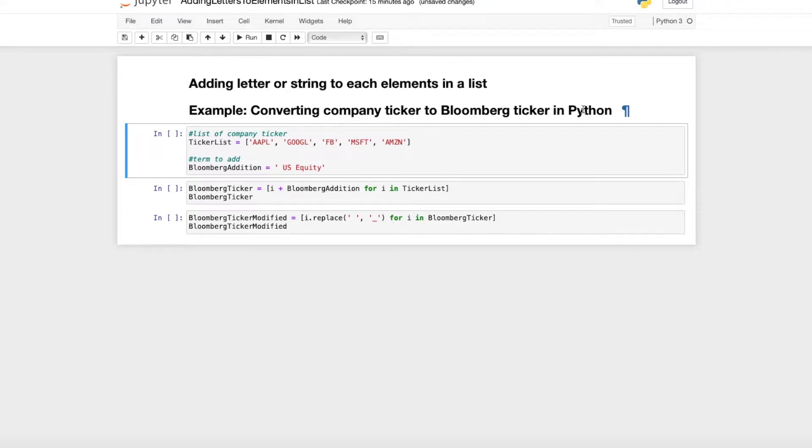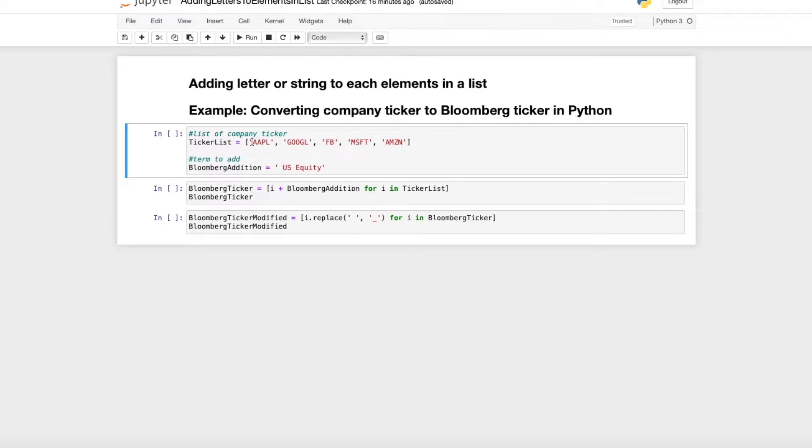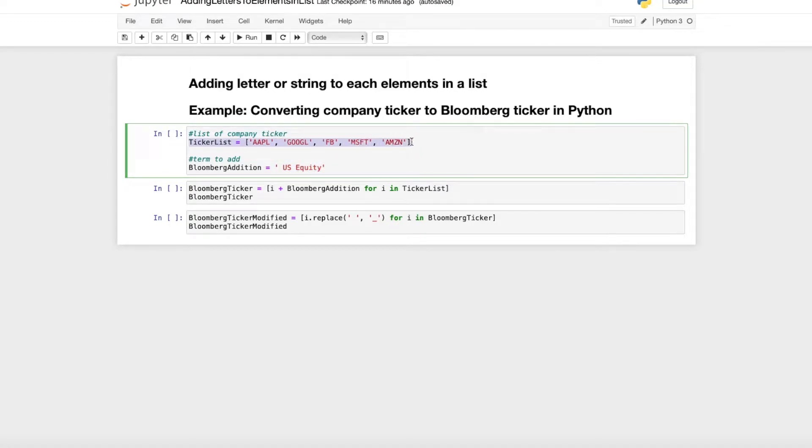I don't want to make this too complicated, so it's just about adding behind this ticker symbol of Apple the term US Equity. So we have here a list of items which are just the ticker symbols of these five big companies.